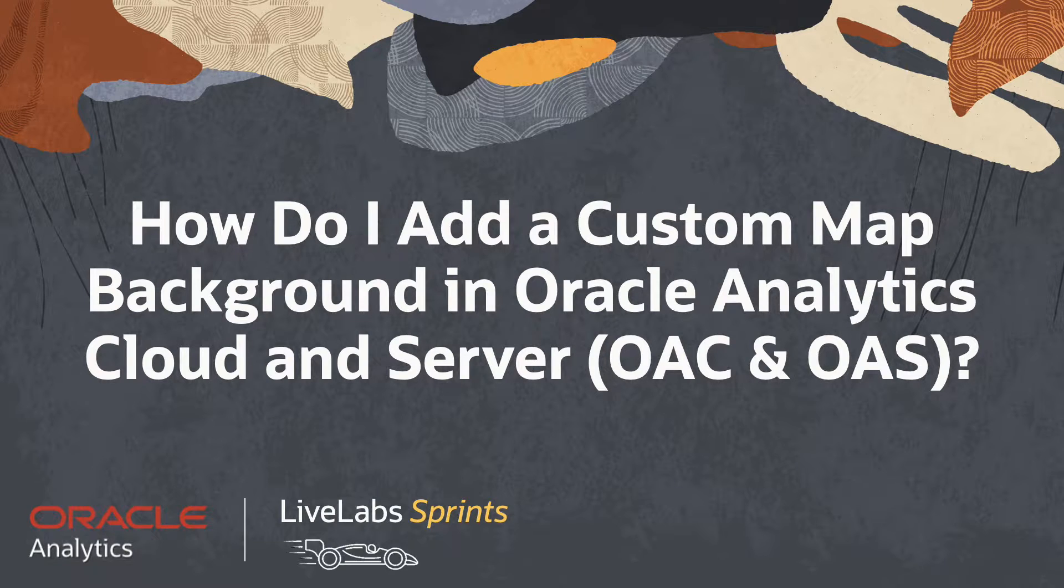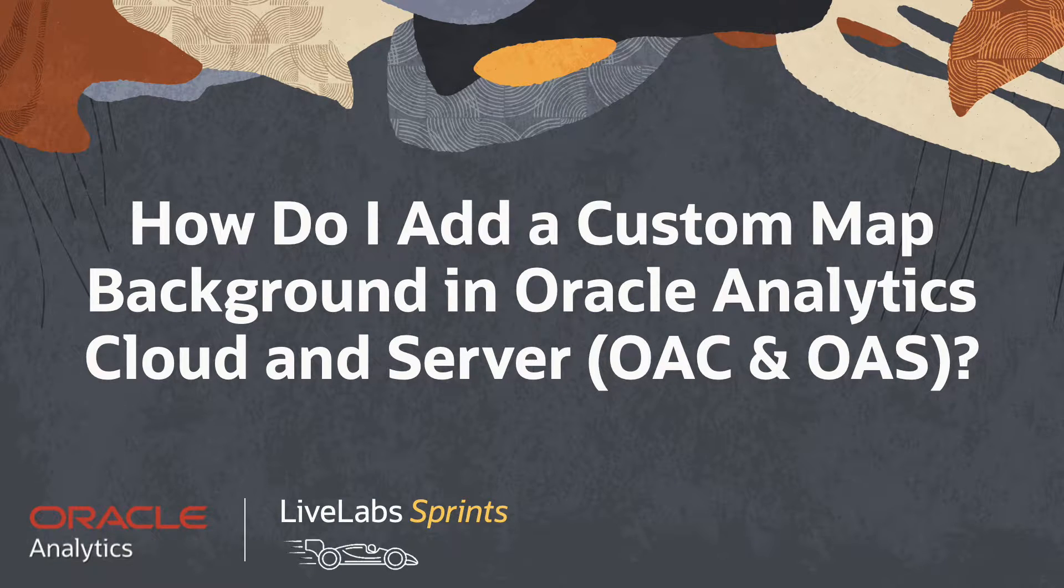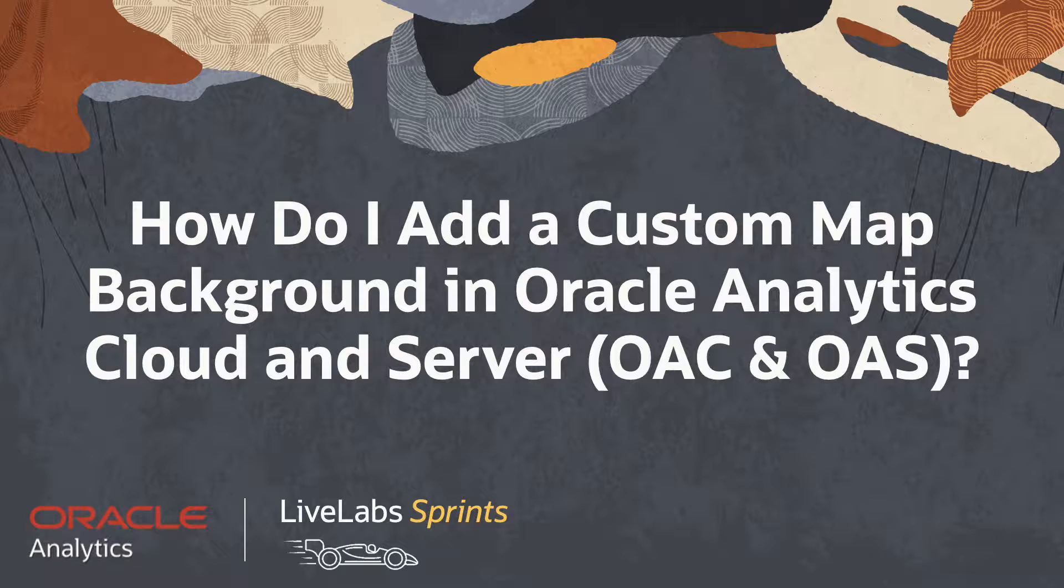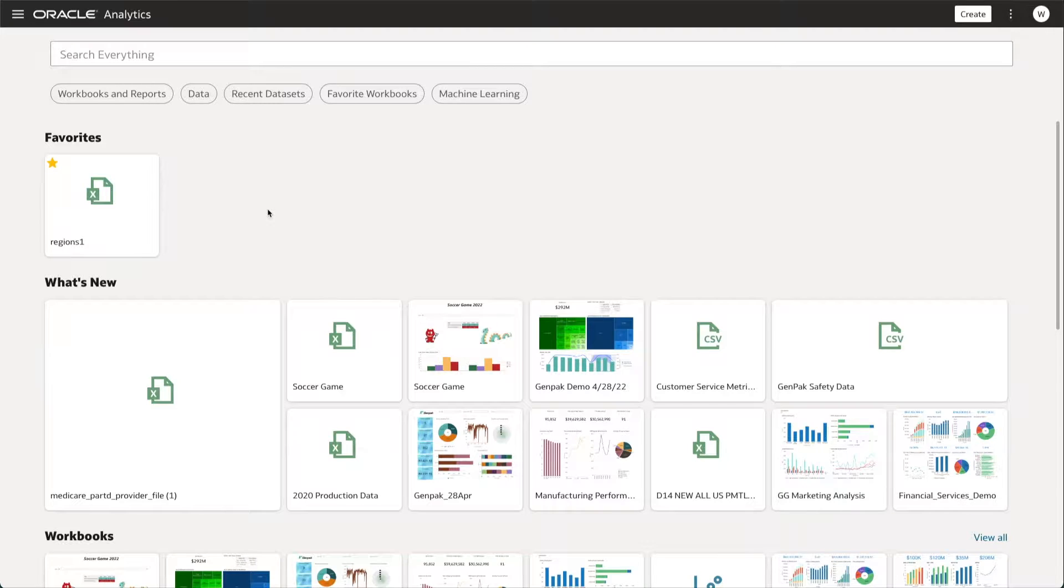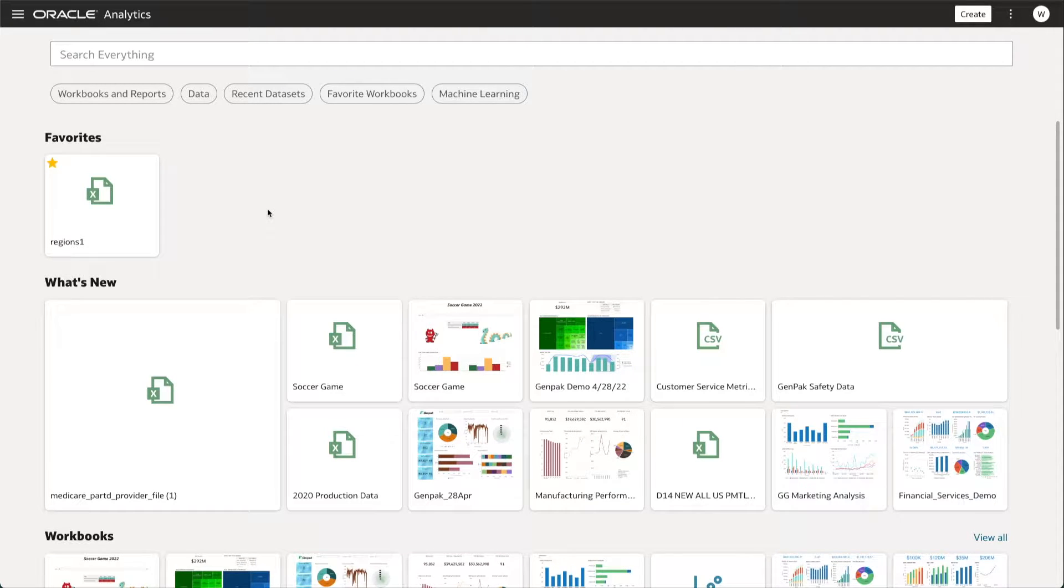In this video, we will answer the question: how do I add a custom map background in Oracle Analytics? Please note that you must have the BI Service Admin role to complete the following steps.